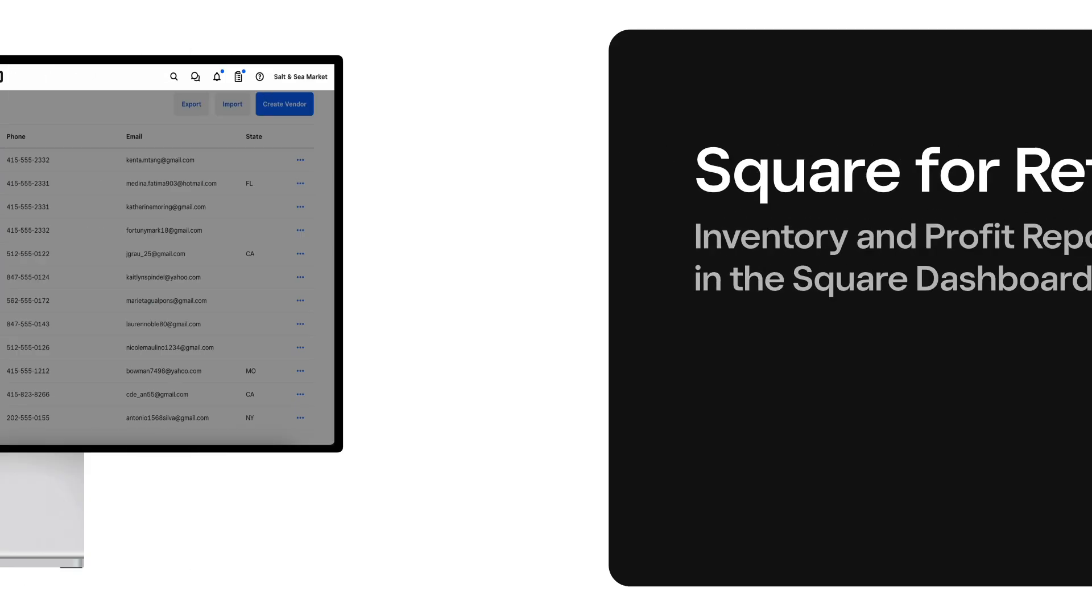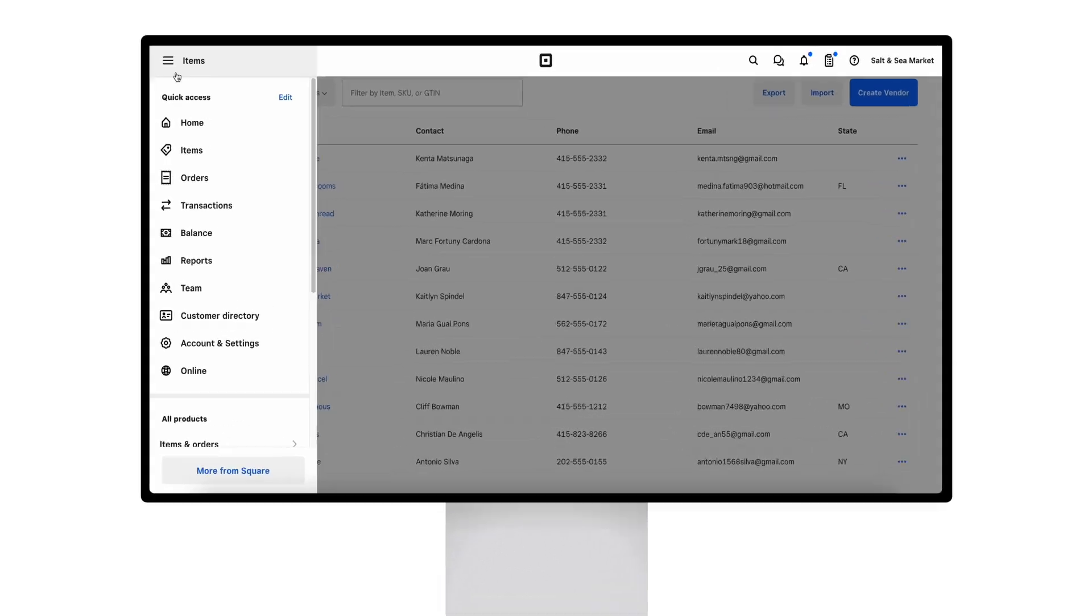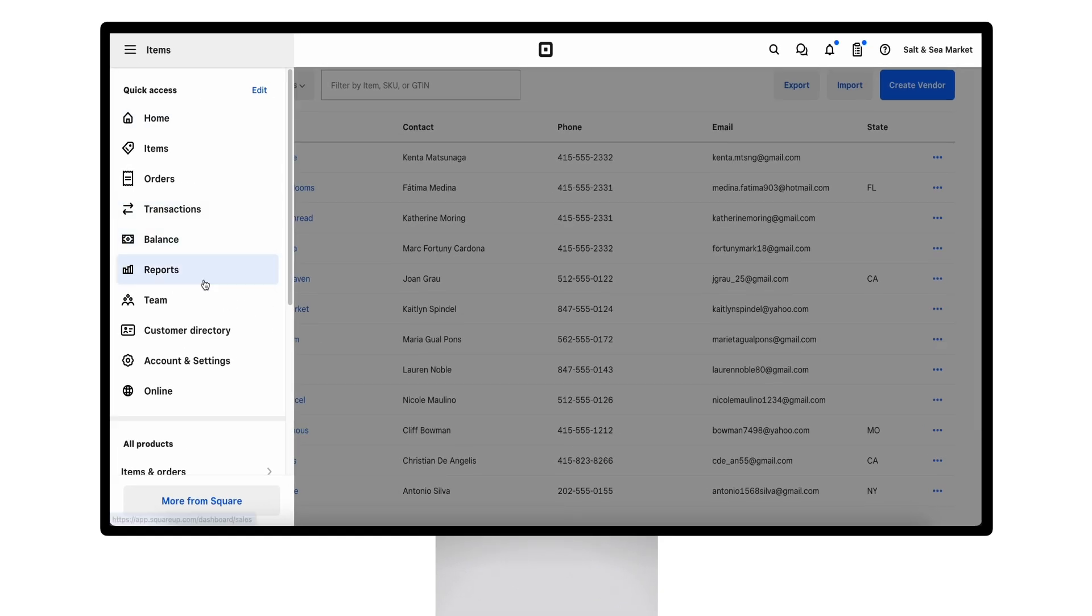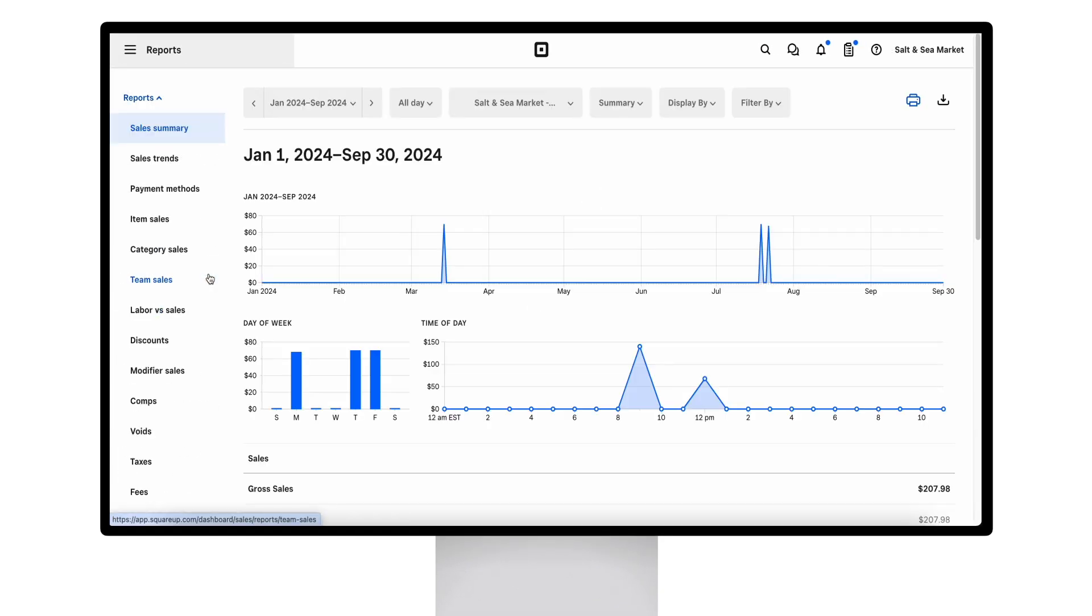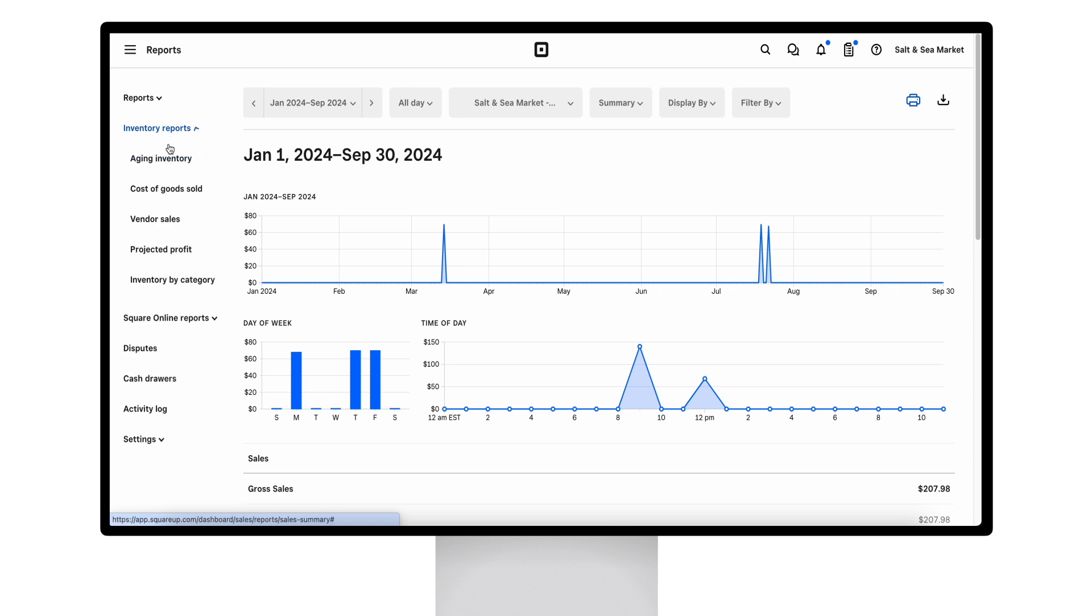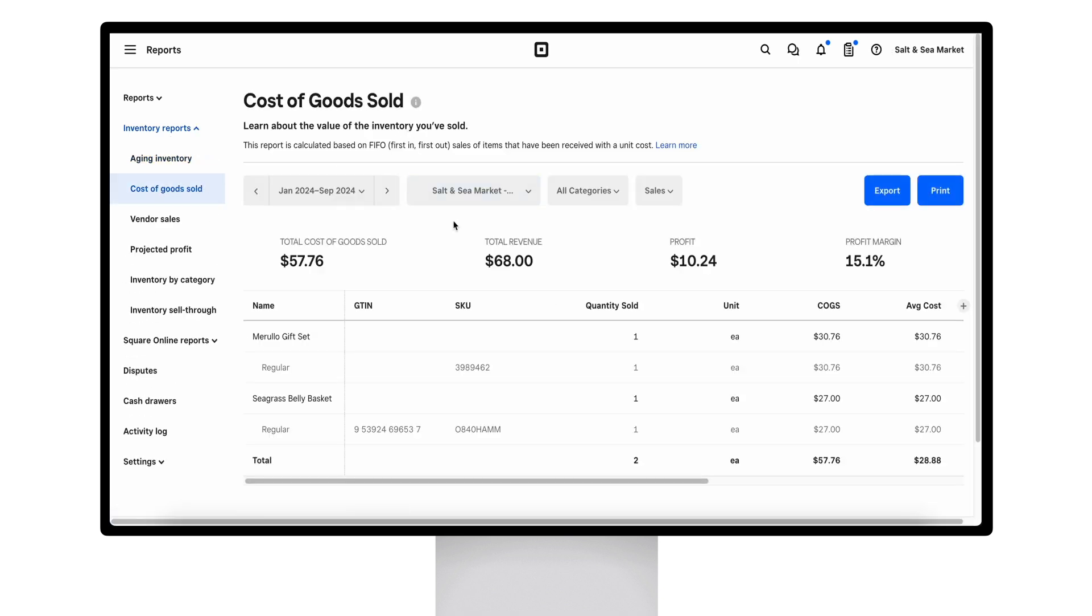We have a number of sales and inventory reports available directly on the Square dashboard. All these reports are trackable in real time and are exportable and printable.